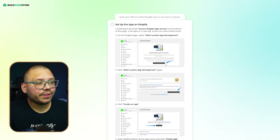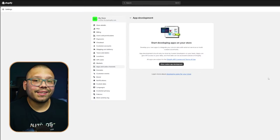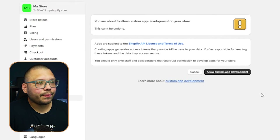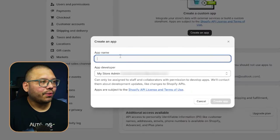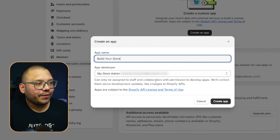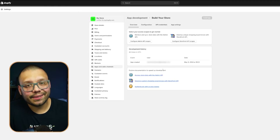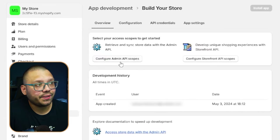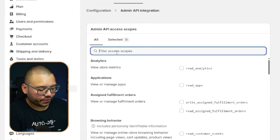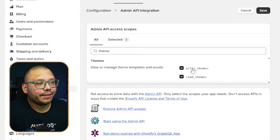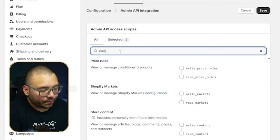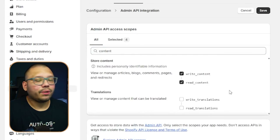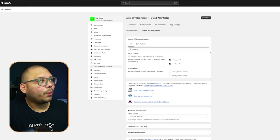This next part looks technical but it's actually just a few simple clicks. On the Build Your Store site, scroll down and click Access Shopify — this takes you to the app development screen. Click Allow Custom App Development, then Create an App. Name the app 'Build Your Store,' keep yourself as app developer, and click Create App. Then click Configure Admin API Scopes, search for 'theme,' and check Write Themes and Read Themes. Also search for 'content,' check Write Content and Read Content, then click Save.